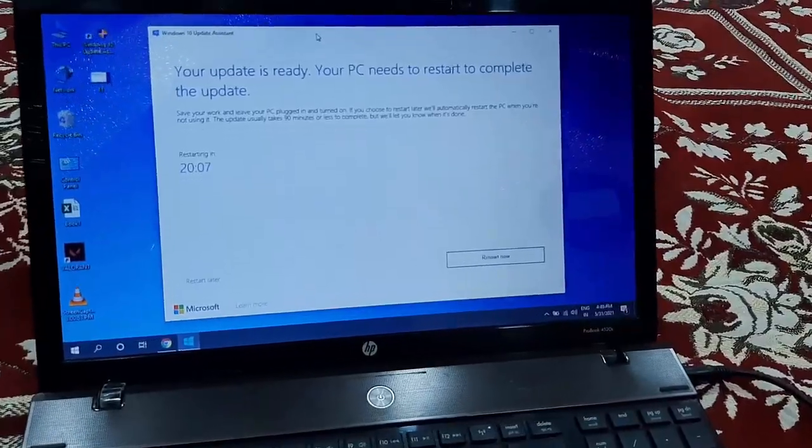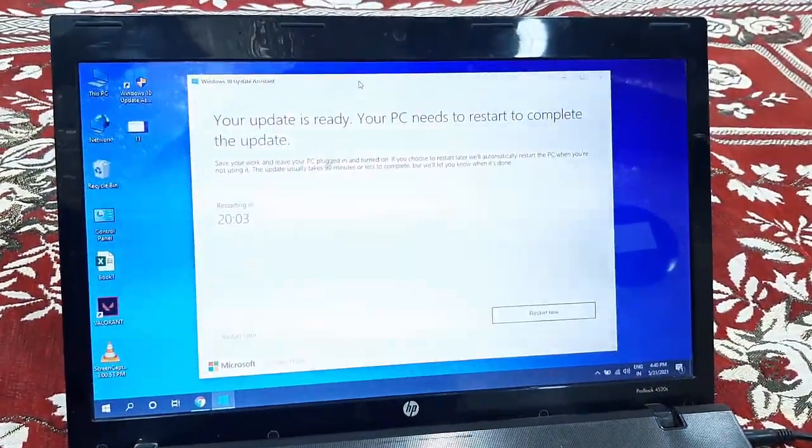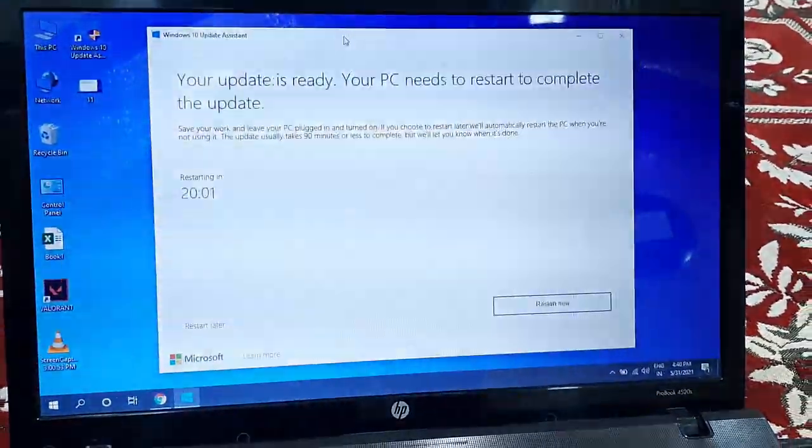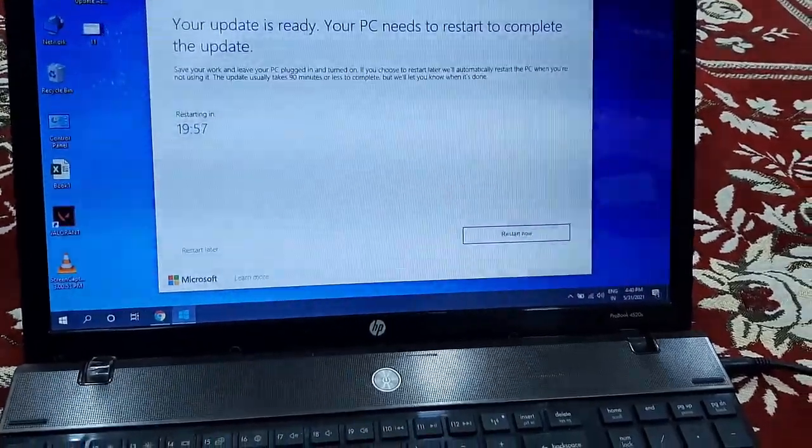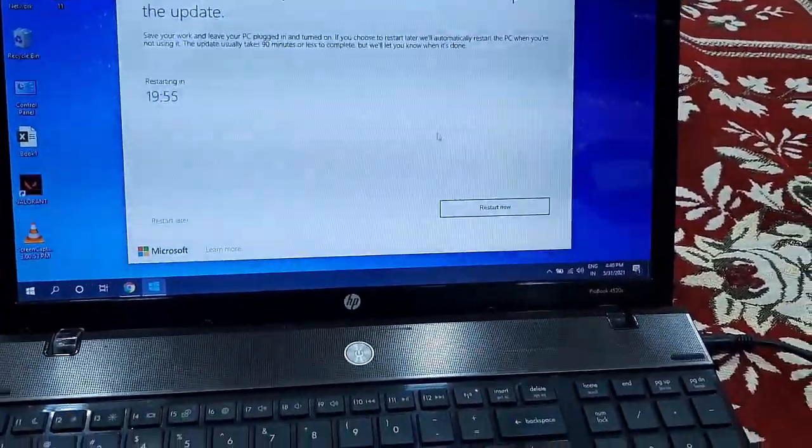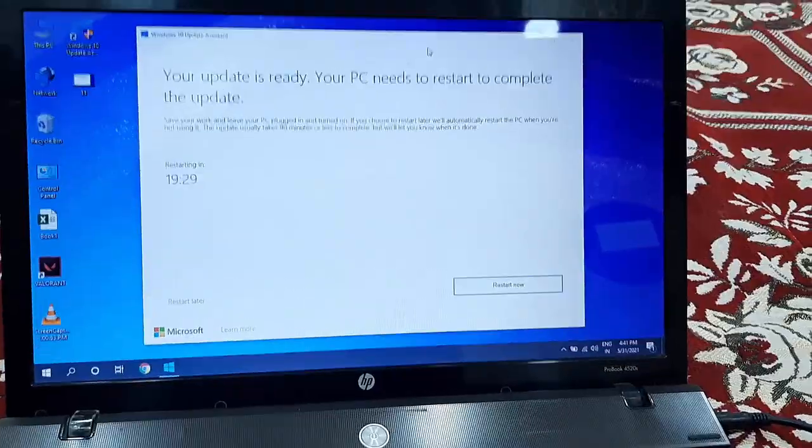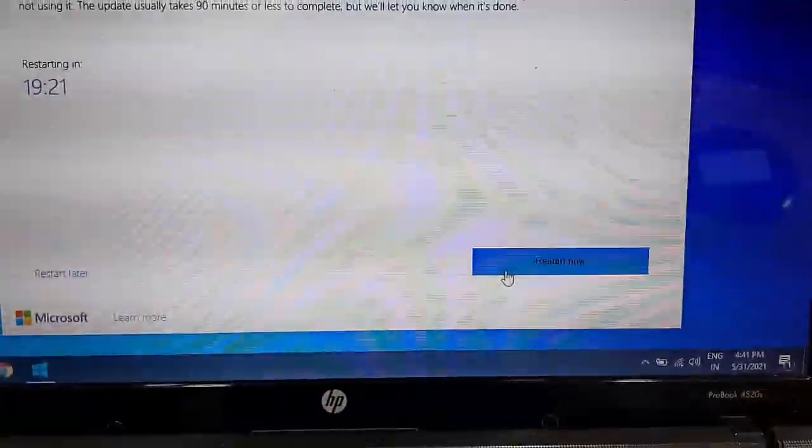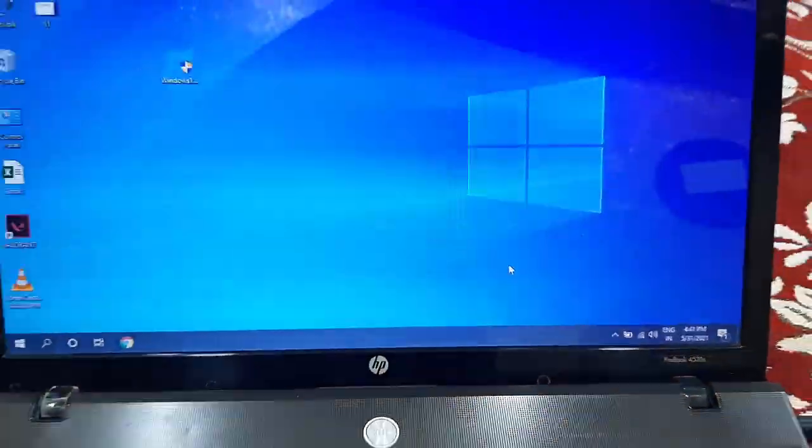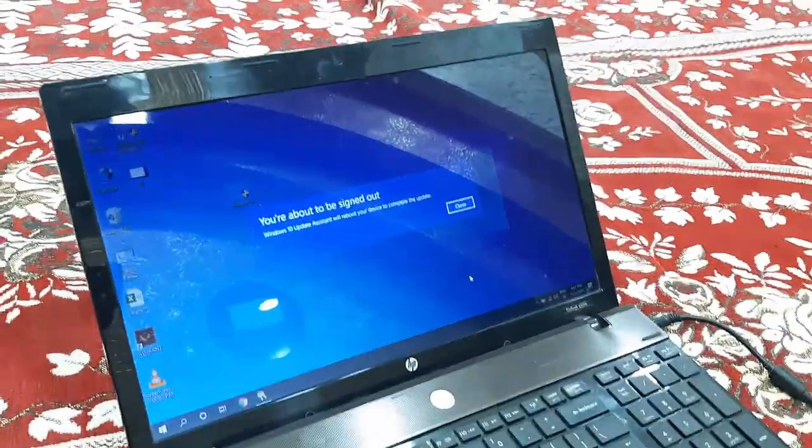Finally you'll get this option like 'Your update is ready'. After this, simply click on 'Restart now'. Before restarting, close all running apps from your PC.